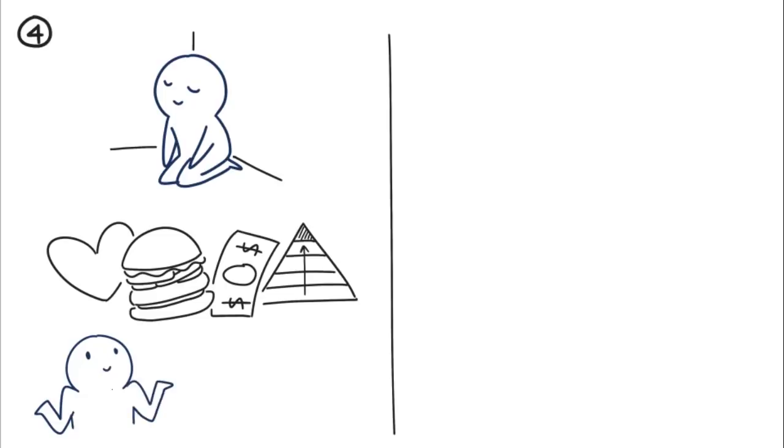Extroverts, in contrast, are more excited to work for those rewards, which is why they're so prone to instant gratification more often than introverts.